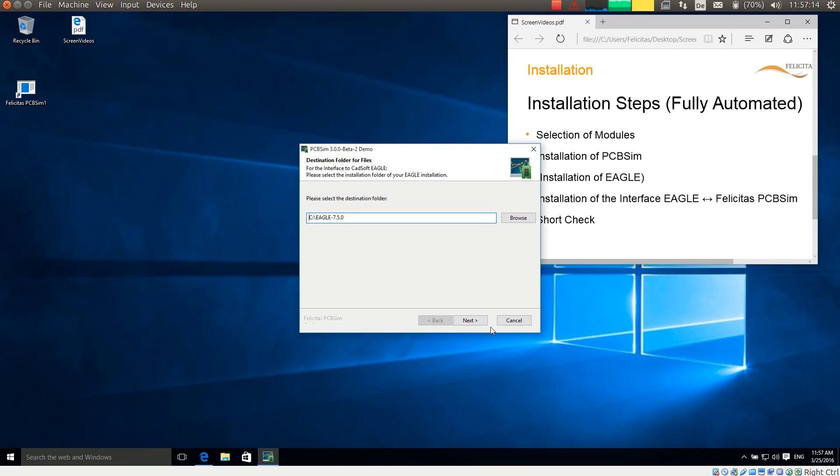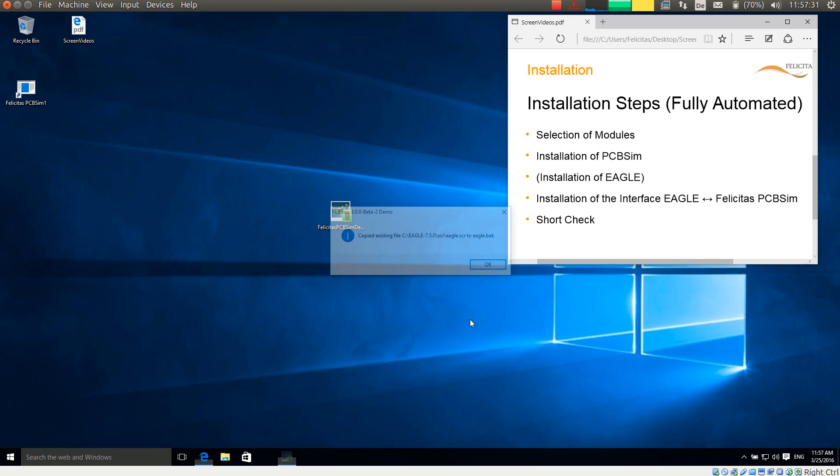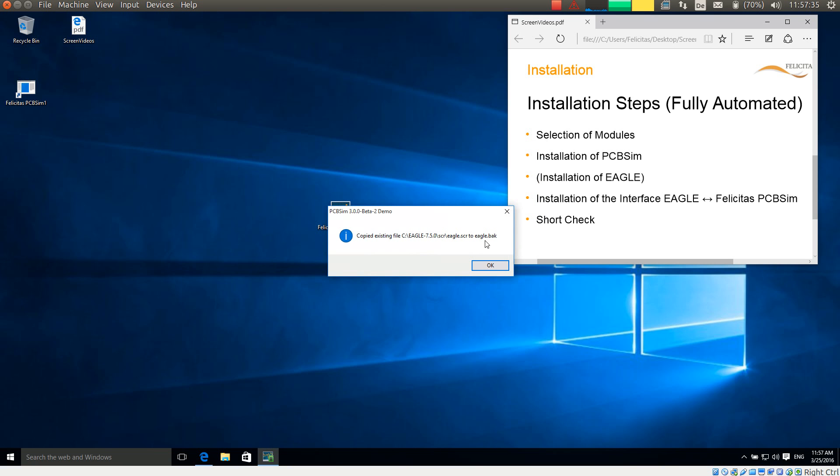Now the interface installation continues—the interface between Eagle and PCB-SIM. It asks me for the destination folder of the Eagle installation. I have not changed it before, so I leave the default here as well. It has copied an Eagle SCR file to an Eagle back file, because the Eagle SCR file needs to be modified for the interface between PCB-SIM and Eagle. So if you have made modifications to it, you will find it again in the Eagle.back file.